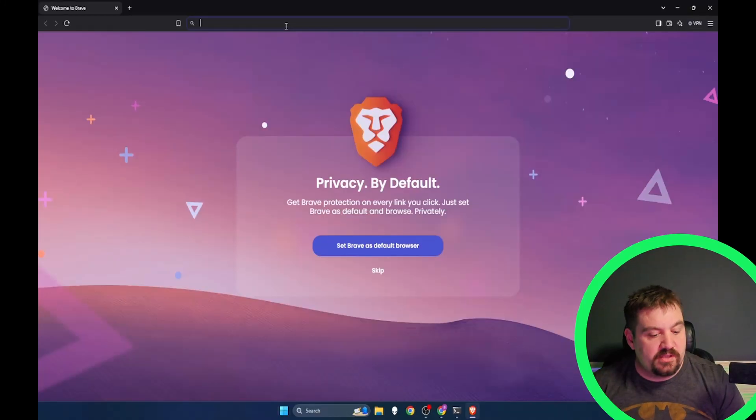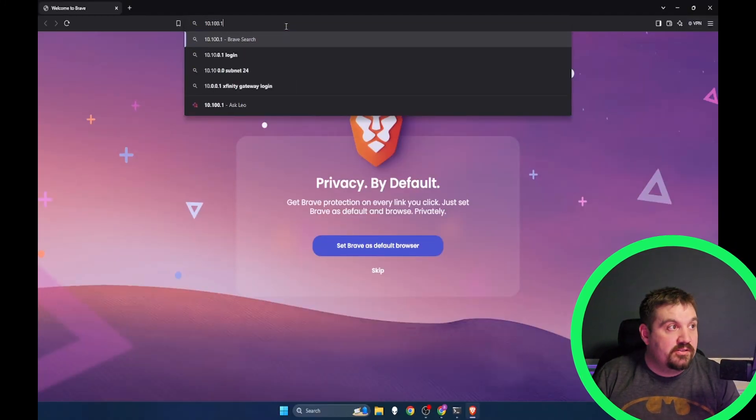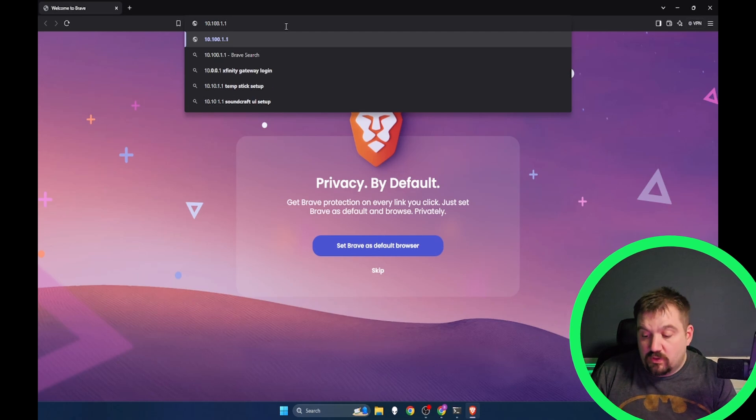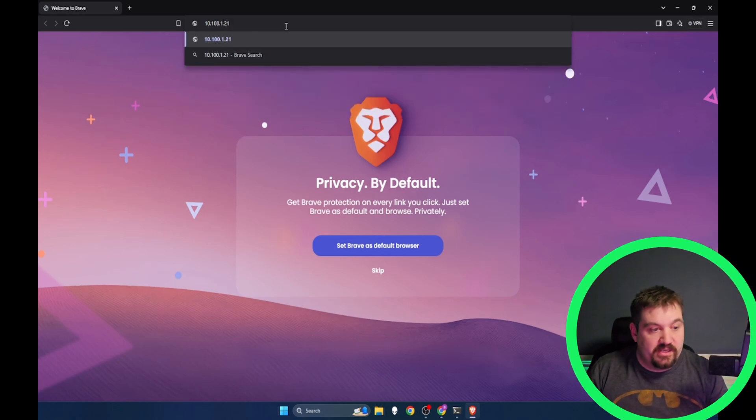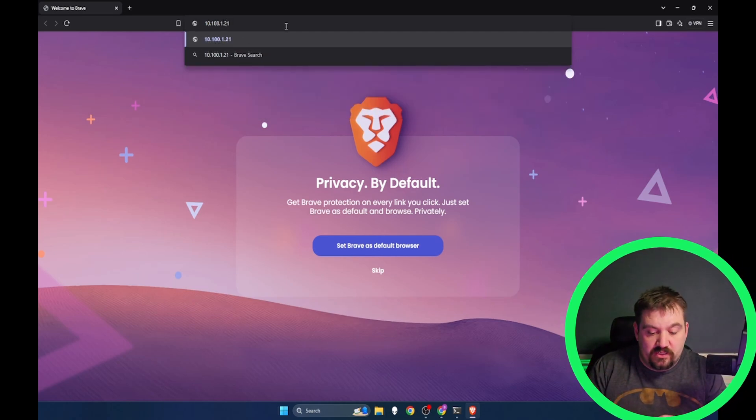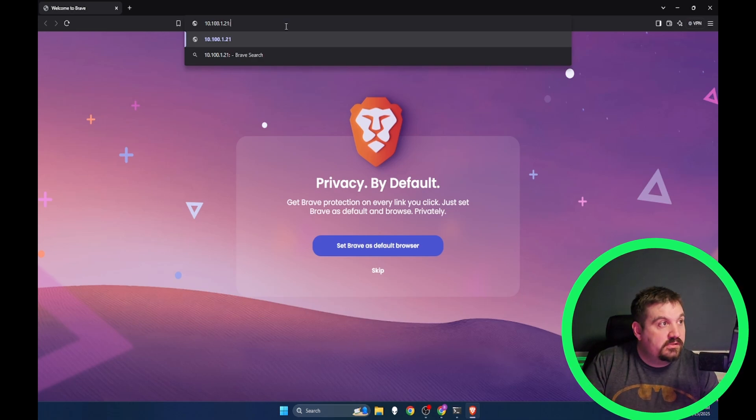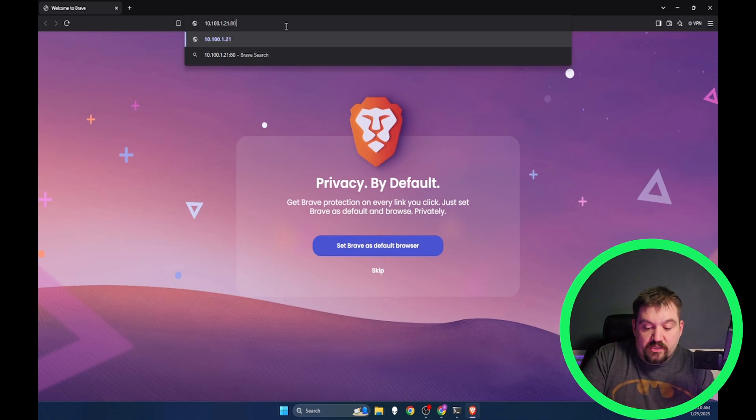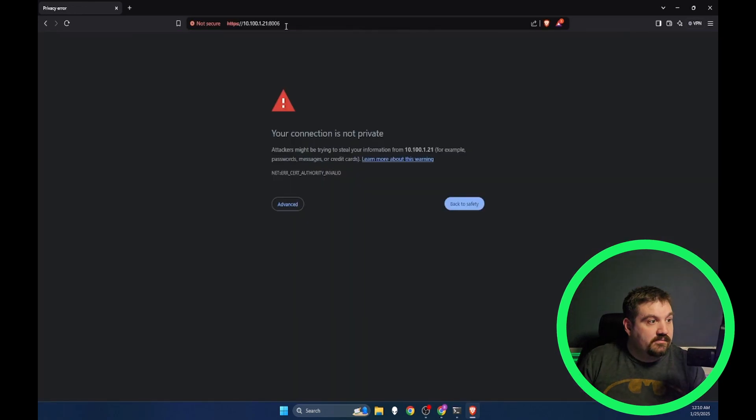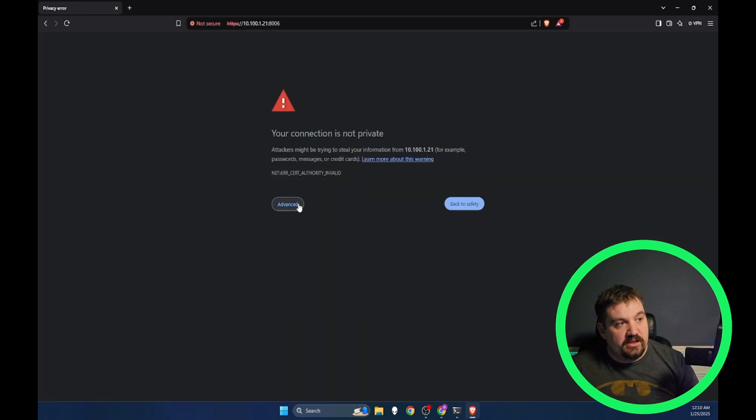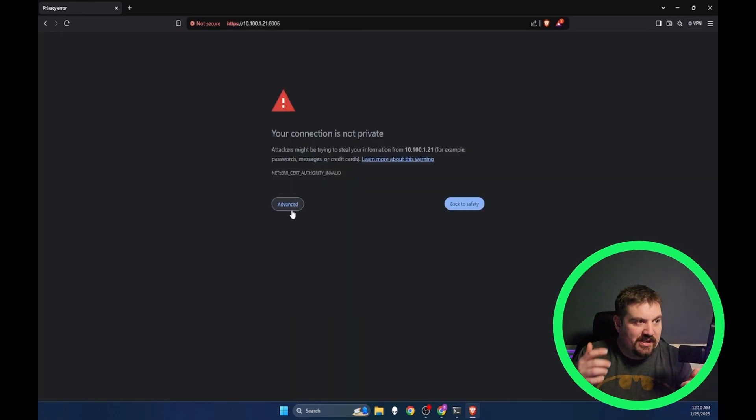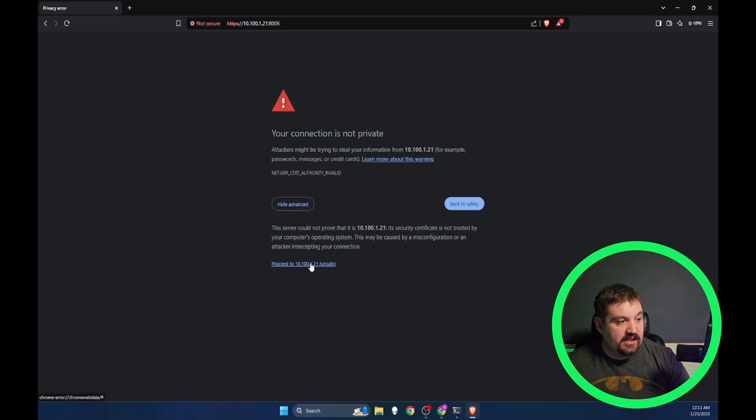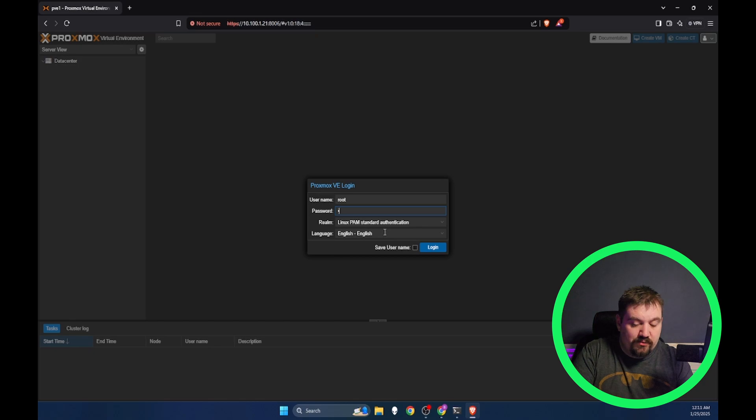Once you've got Proxmox installed, let's jump into our Proxmox server. We're going to navigate to the IP address of what our Proxmox server is. Mine is 10.100.1.21 and then port 8006. We're going to get 'you are not connected privately.' We just installed this and we know that it's safe, so click advance and proceed. We're going to log in with root and the password that you set up when you were doing the install.